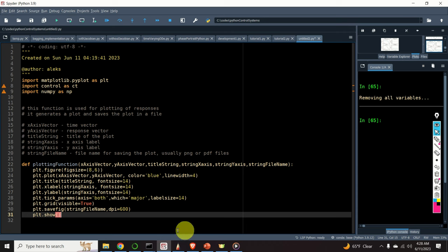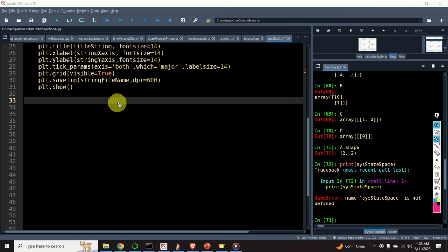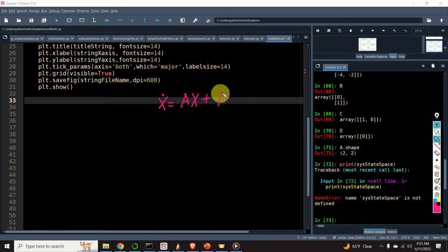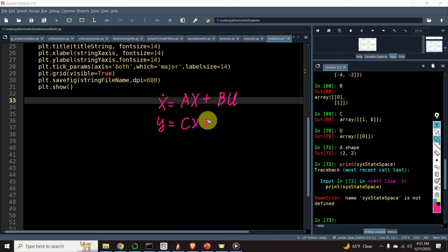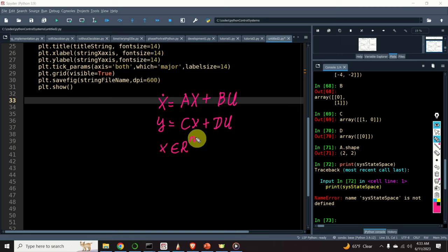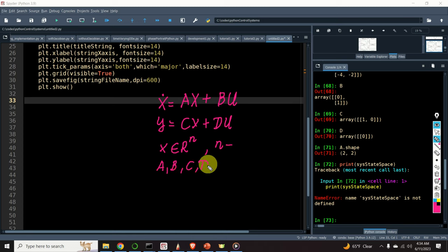This function will be used to plot the step response of the defined system. One of the most simplest models of a dynamical system is a linear time invariant state-space model. This model has the following form: x-dot equals Ax plus Bu — this is the state equation — and the output equation is y equals Cx plus Du. Here, x is the state vector where n is the dimension of the state space, and A, B, C, D are matrices of appropriate dimensions. U is the control input and y is the observed output, which we assume can be directly measured.